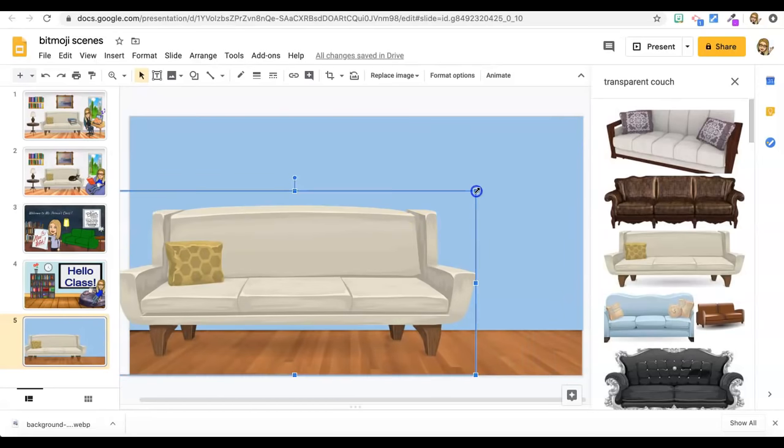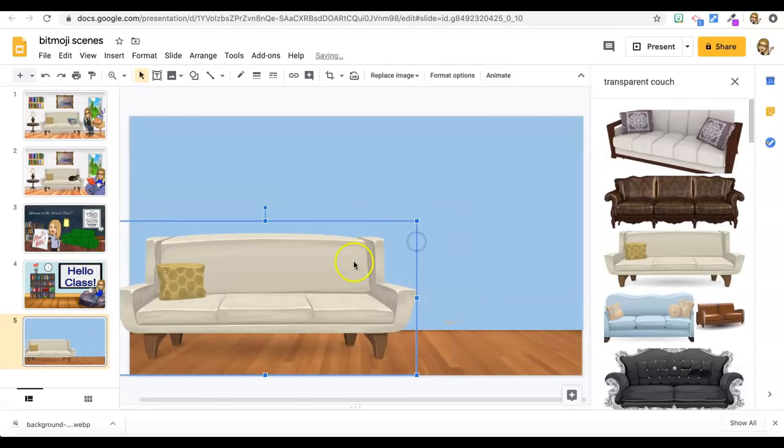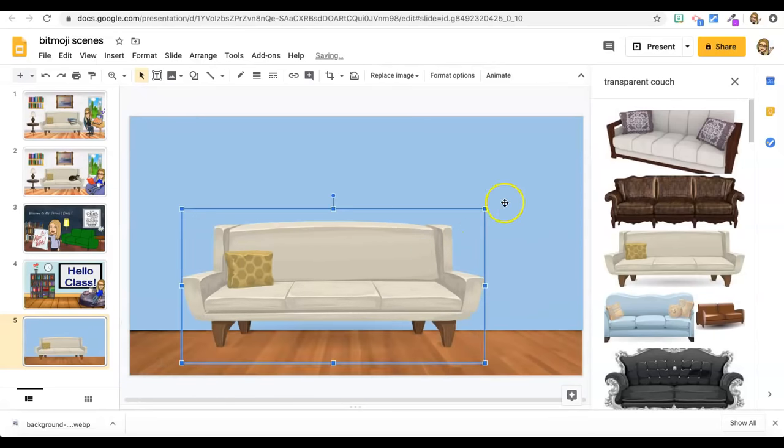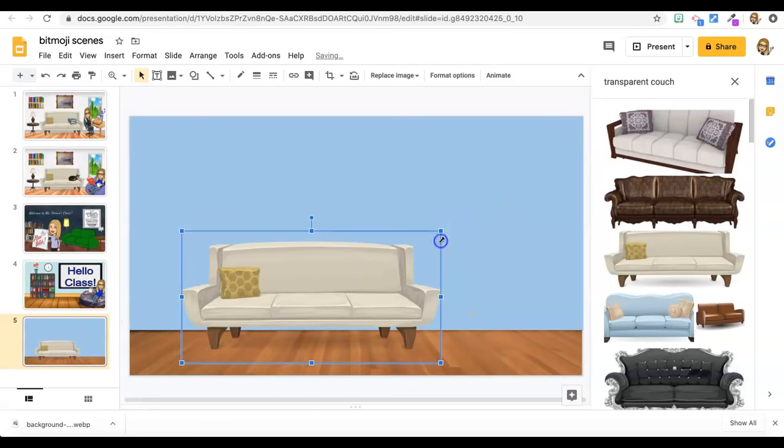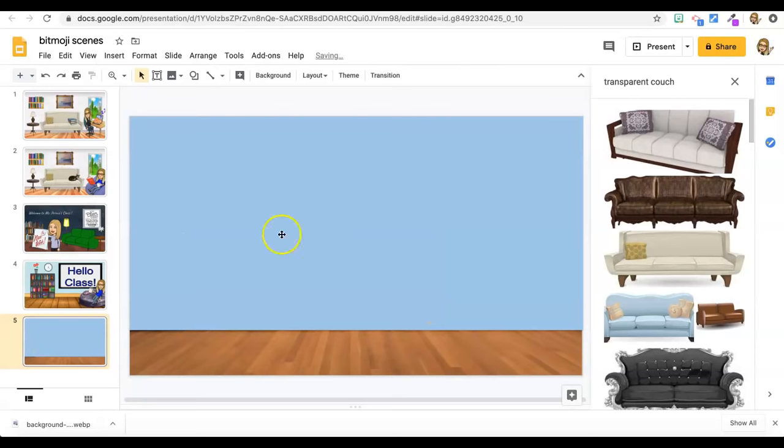And then you just size it down. From any of the corners, you get the diagonal arrow and that maintains the width and height ratio. So you can do a couch. If you don't want that, I just hit the delete button.